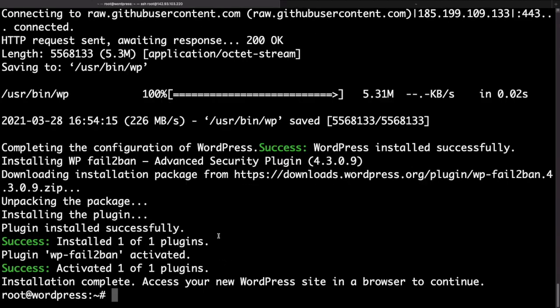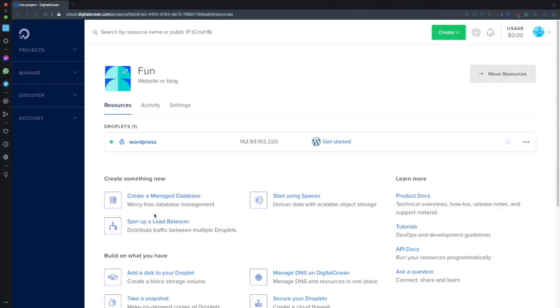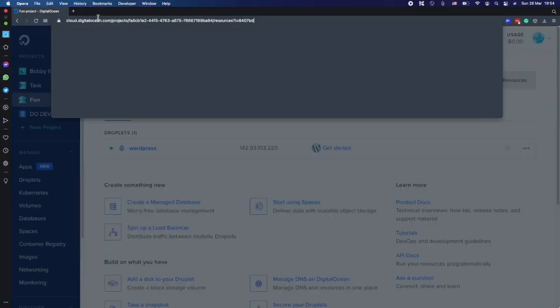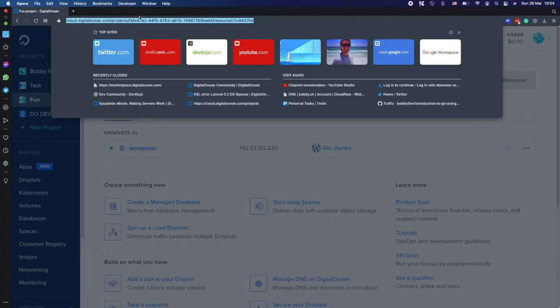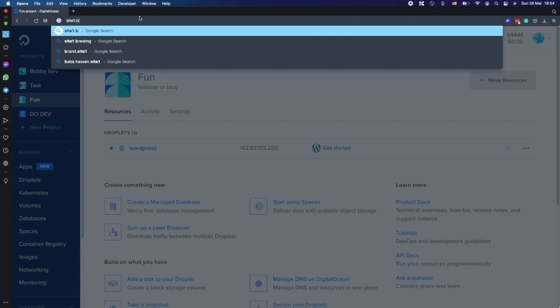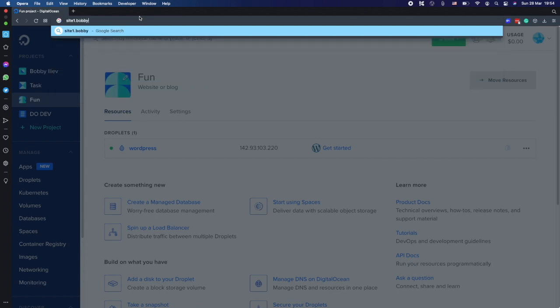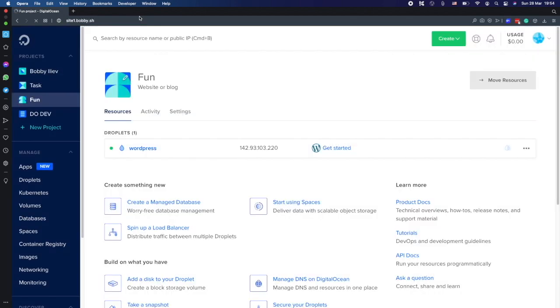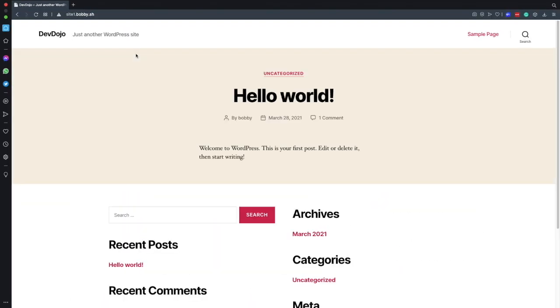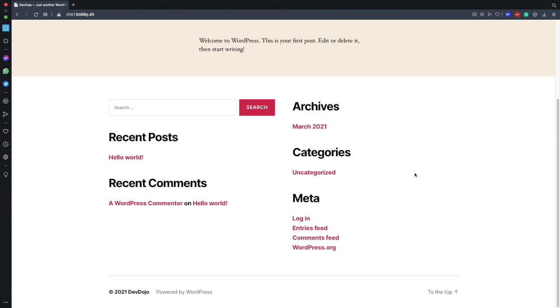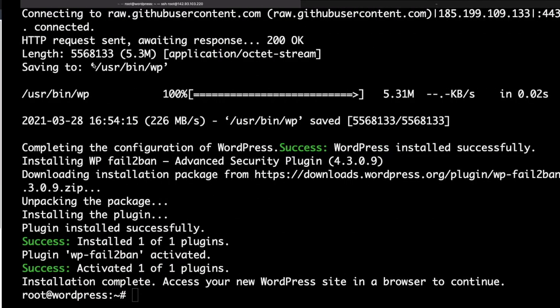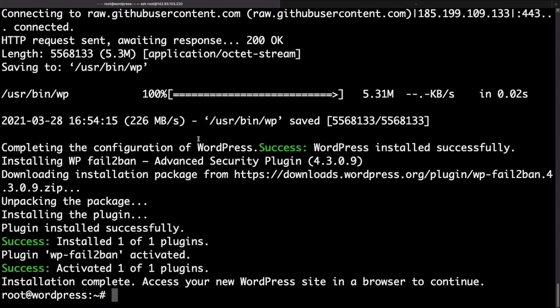So now if we head over to our browser and if we type site1.bobby.sh, sure enough we are actually seeing the website here. However let's now go ahead and do the same thing for our website number two.